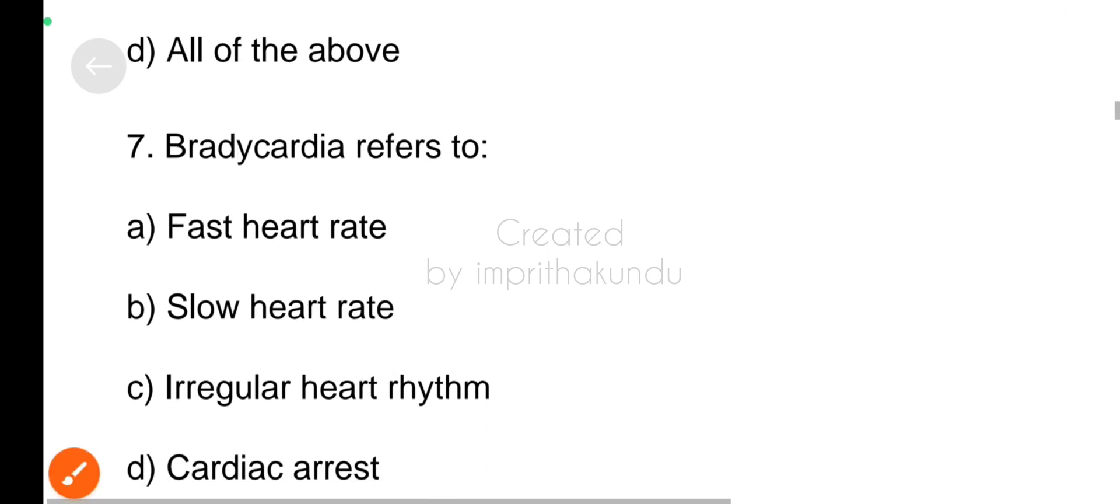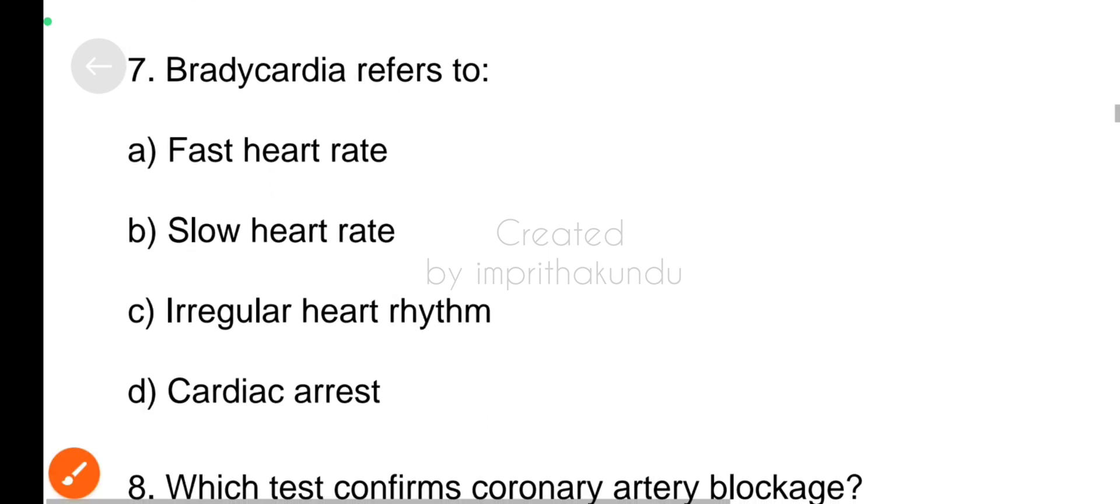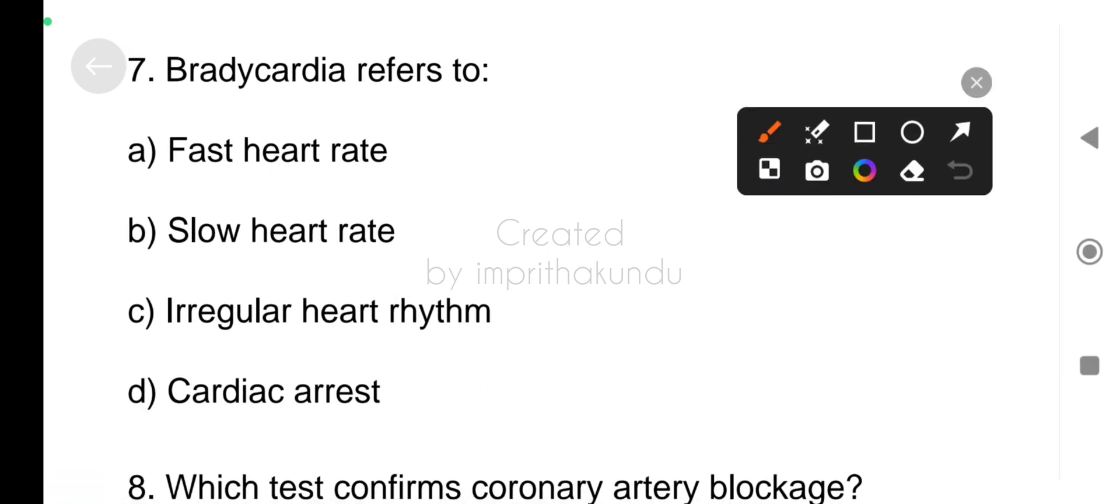Next, bradycardia refers to? The correct answer is slow heart rate.